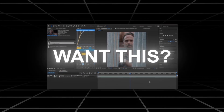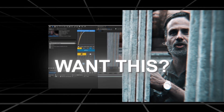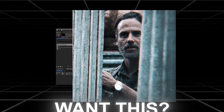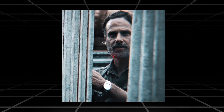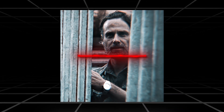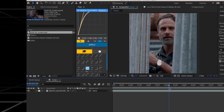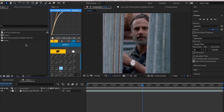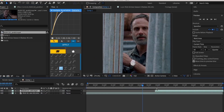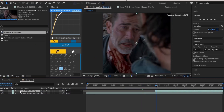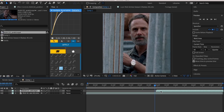Want this splitting the screen effect in After Effects? Get the clip that you want to appear from the split and set the scale to 57.